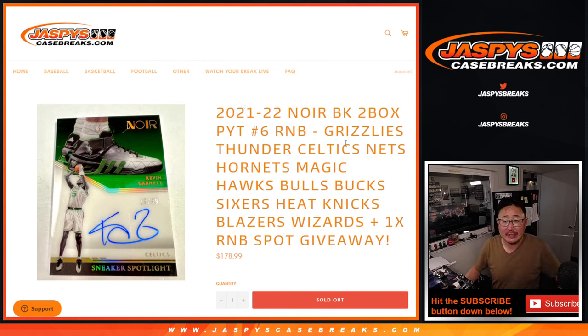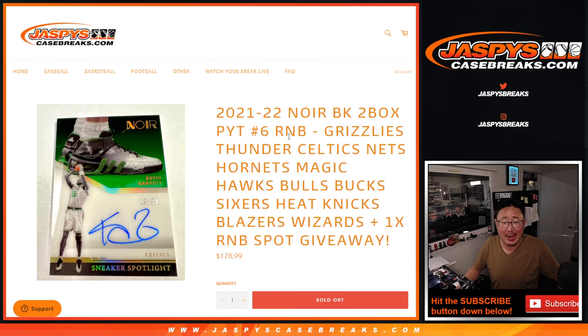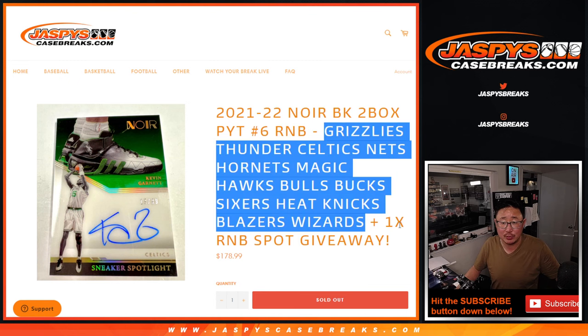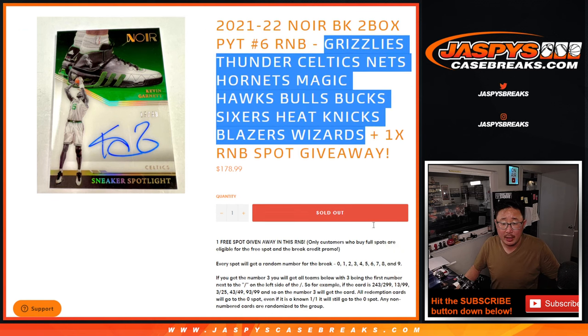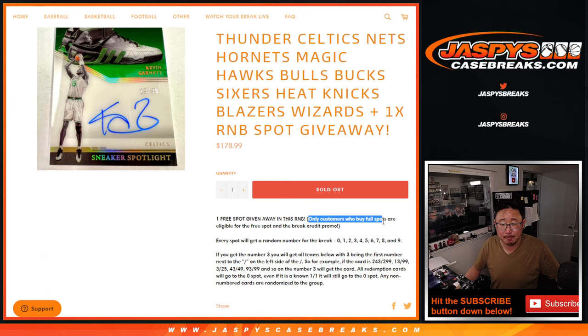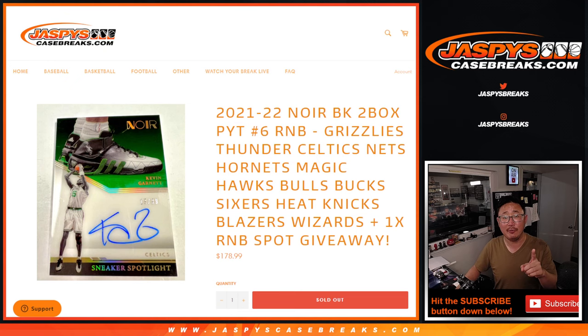Hi everyone, Joe from Jazby's CaseBreaks.com coming at you with a Noir Basketball Random Number Block Randomizer for a big group of teams right here. Now if you bought a spot straight up, you got a chance to win a free spot. So let's do that randomizer first.